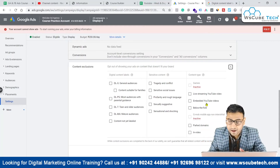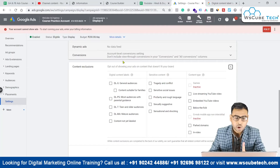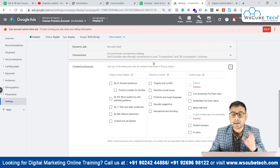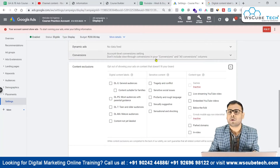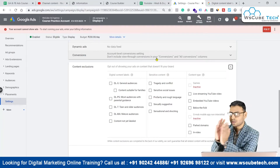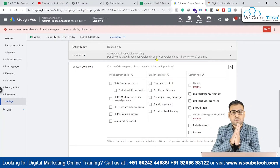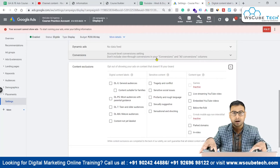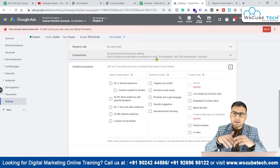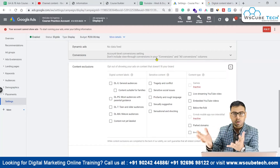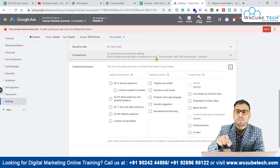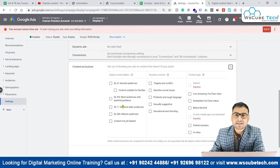That option, as you can see here, is to opt out of showing your ads on content that doesn't fit your brand. So if you feel that you are advertising a particular brand and want to show content suitable for a specific audience, and you do not want to show that ad to a certain kind of audience, you can exclude that category as a whole. Google has categorized the content into different categories.